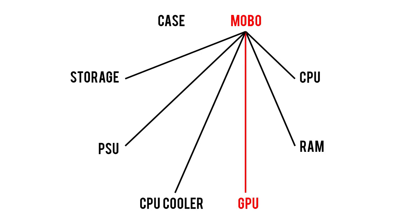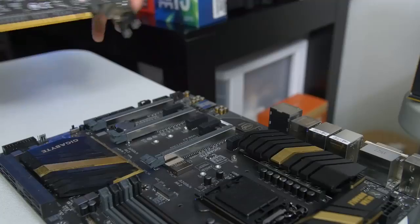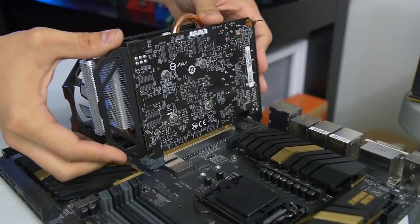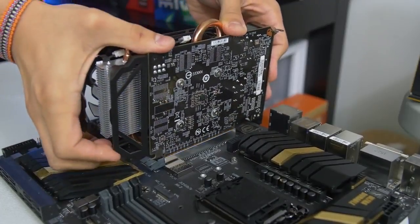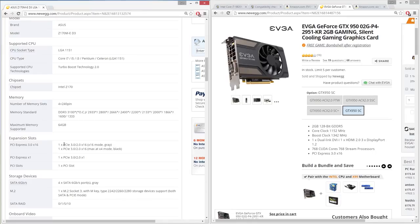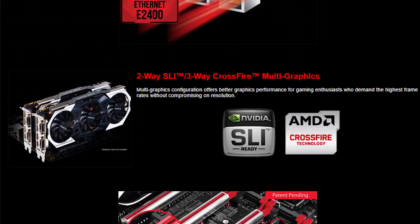Moving on to motherboards and graphics cards. Most boards you'll find have PCI Express slots that can accommodate any modern GPU, but for good measure you'll want to make sure both parts are supporting the same generation of PCIe. The current gen, as of filming this video, is PCIe Gen 3. If you happen to be installing multiple GPUs, make sure you choose a board that supports the same number of cards, with either SLI for Nvidia GPUs or Crossfire for AMD.